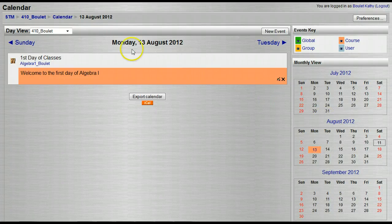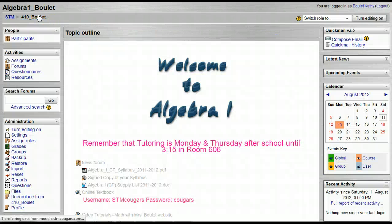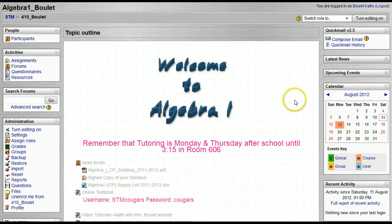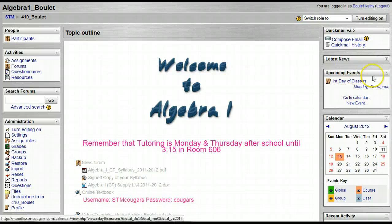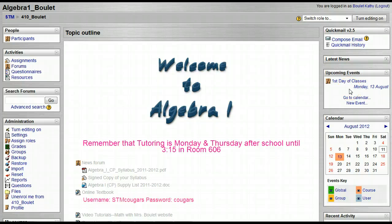Now there's also another block you can add called upcoming events. If I open this block up, it shows the upcoming event — the first day of classes. And that's all there is to it.